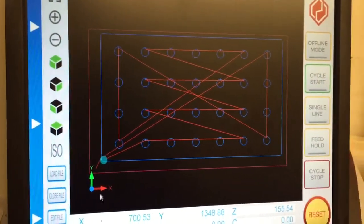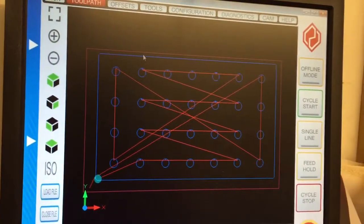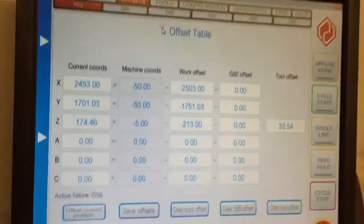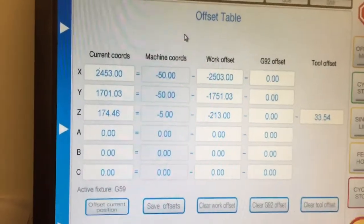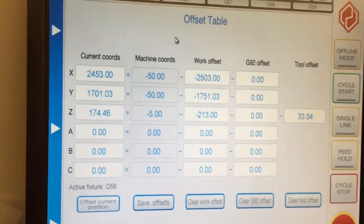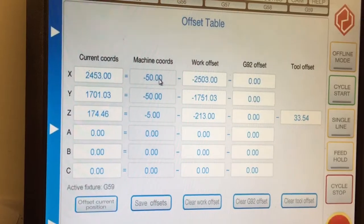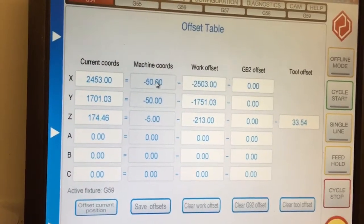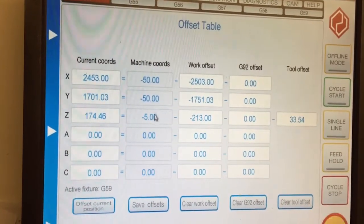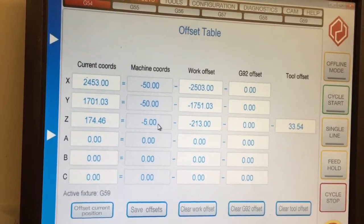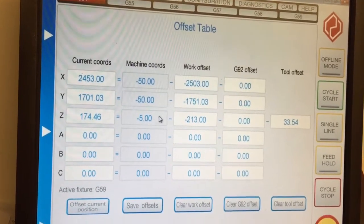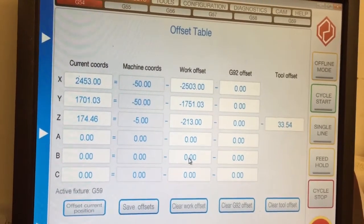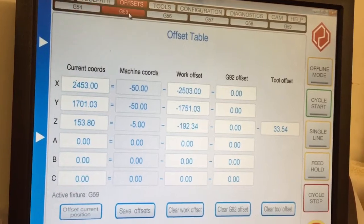If you look at the offset screen, it's nice and easy to use. Touch the current offsets. The exact machine coordinates. Mine's actually parked at minus 50, 50 from the switches and minus 5. You've got your work offsets, which is whatever it's set up to.